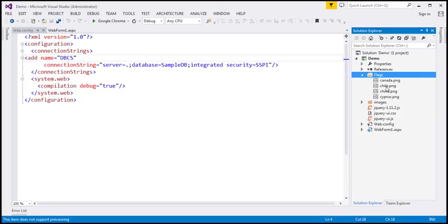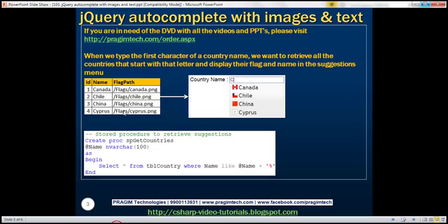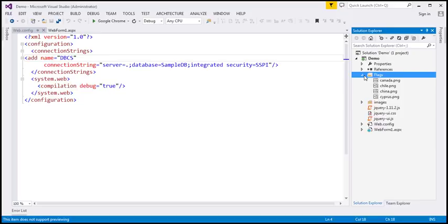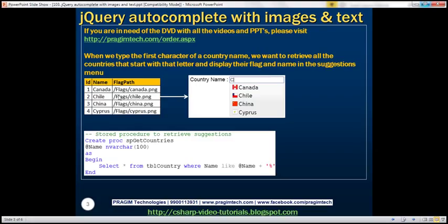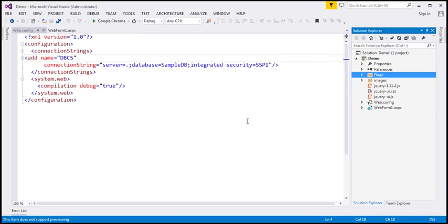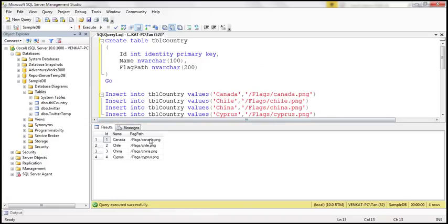We've got four country flags. Looking at the data, specifically the flag path — this flags folder is present within the root directory of the web application project. The path is like flags/flags/countryname.png. So we have those respective flags right here and these paths should match the data that we have in the table.